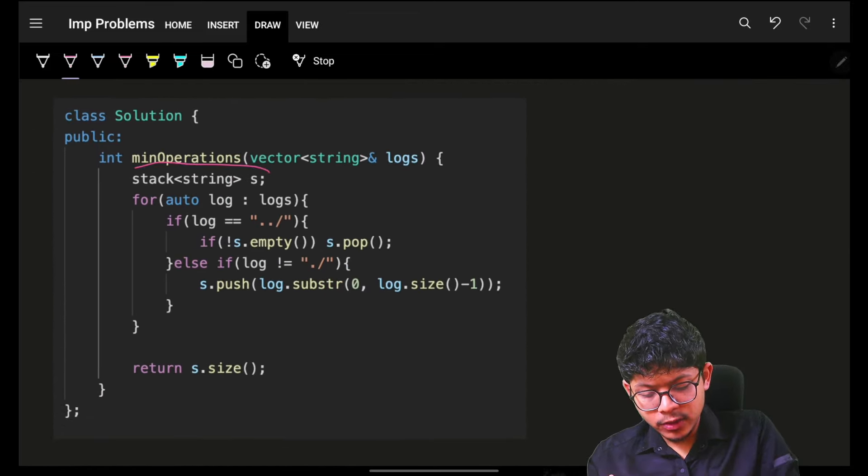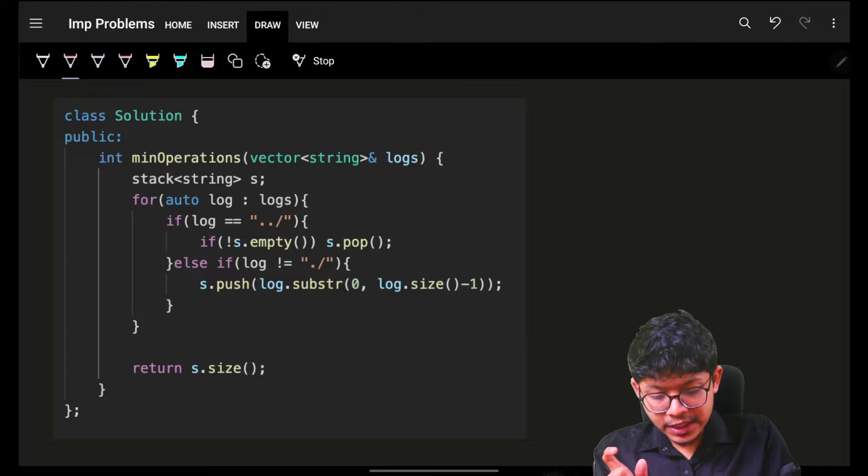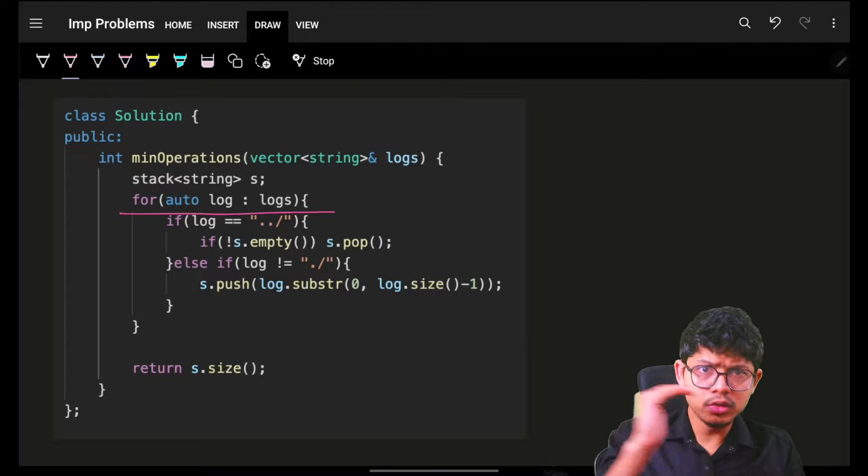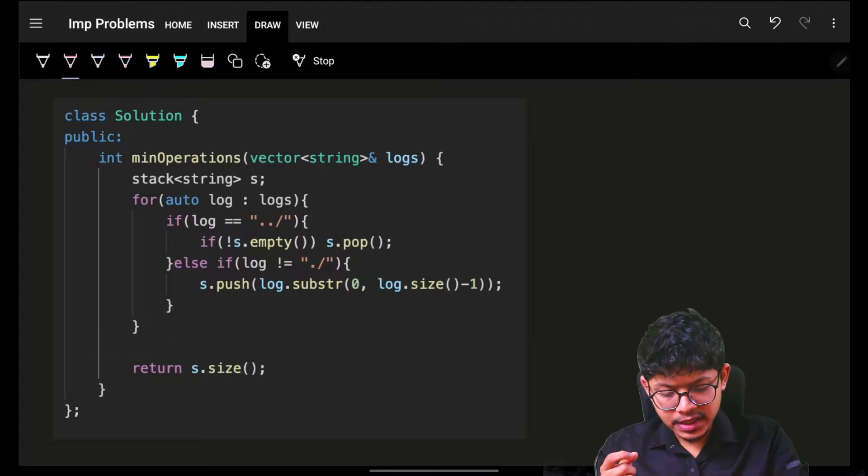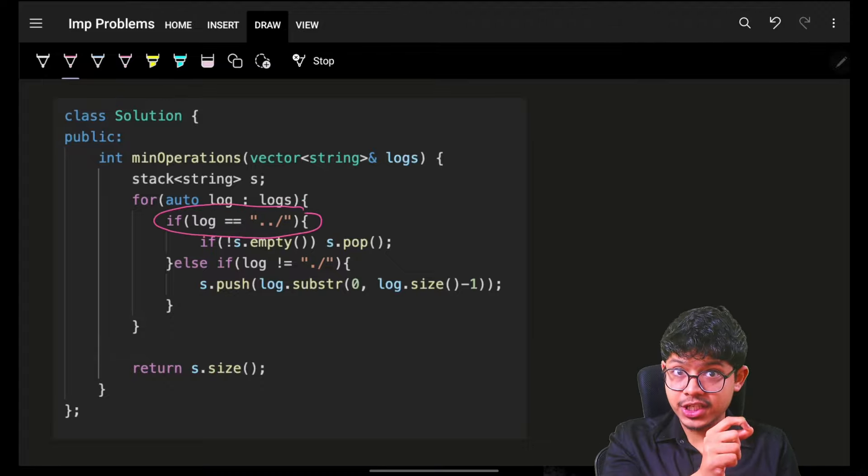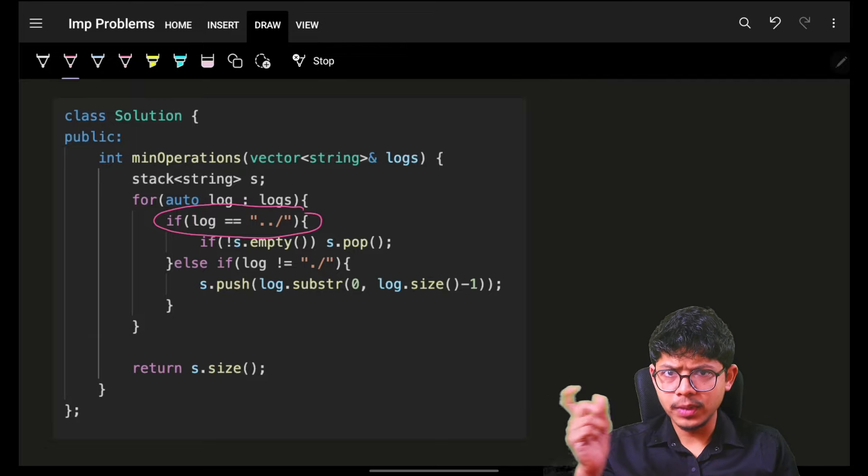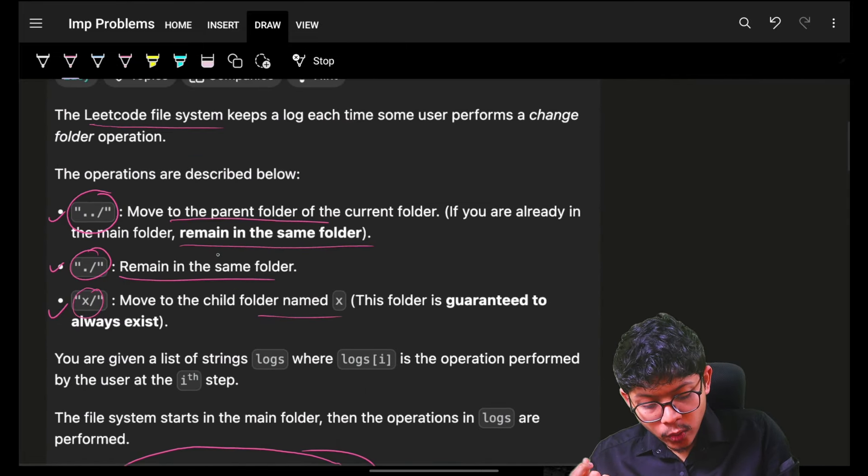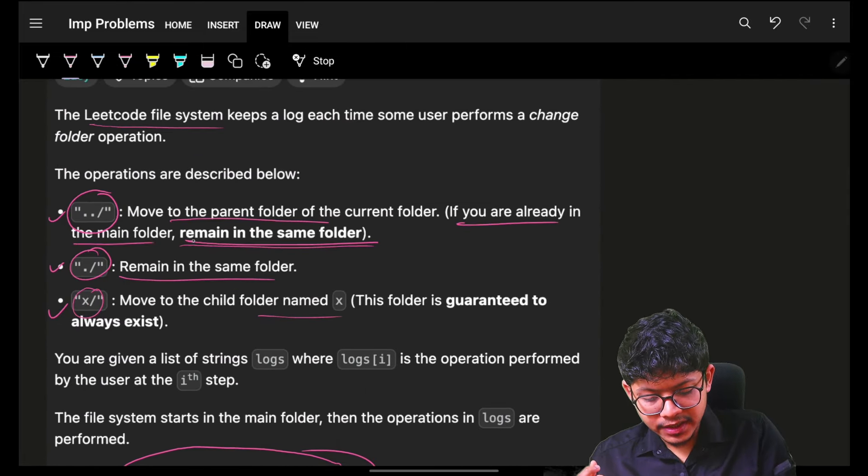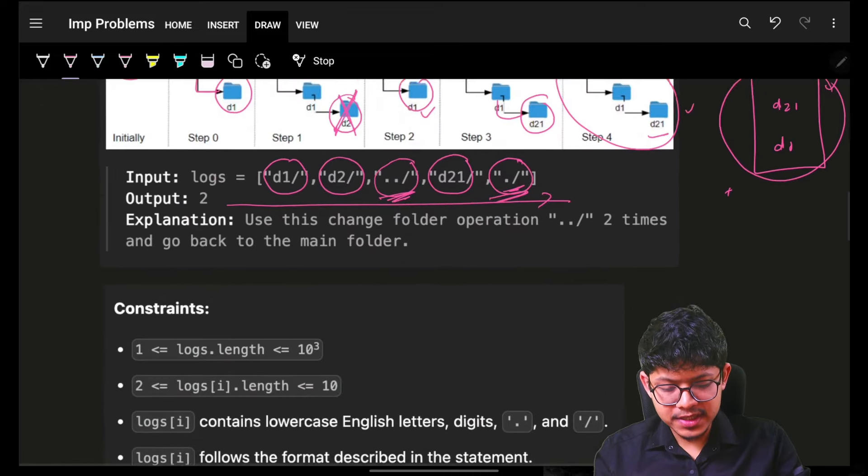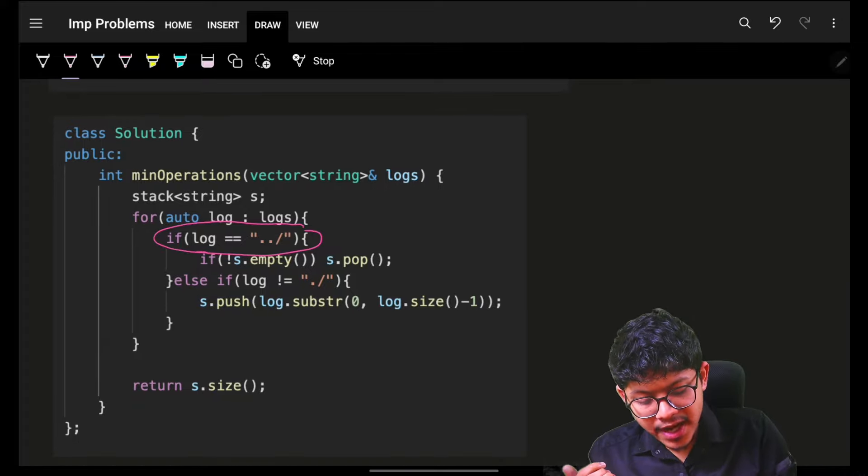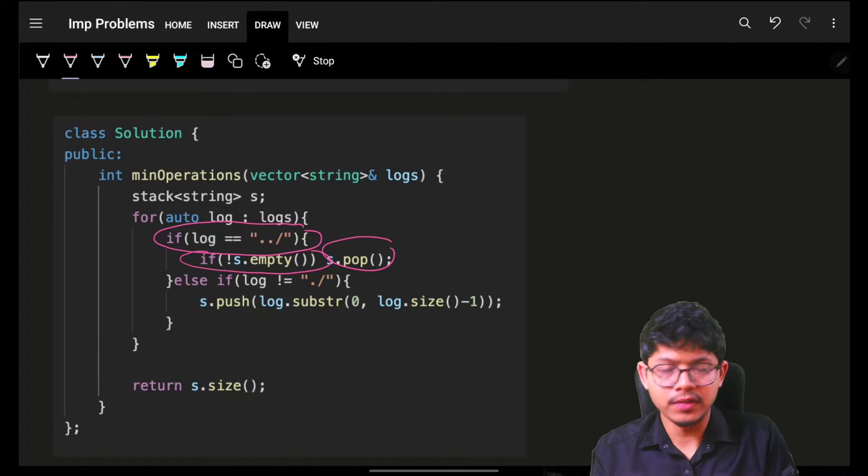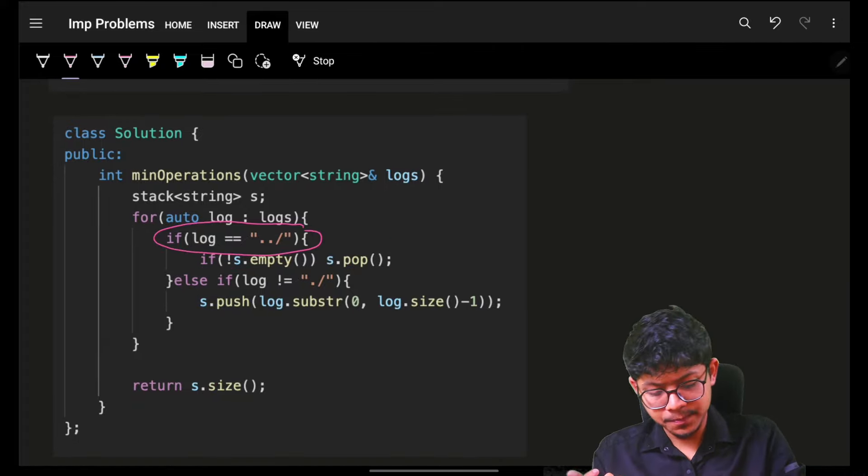Let's see the code. I simply took a stack in which I go through all the logs or operations. If the operation is dot dot slash, which means I have to go back to my root folder, but the condition was: provided I am not in the main folder itself. If my stack is already empty, I cannot remove something from the stack. If you are already at the main folder, you cannot go back.